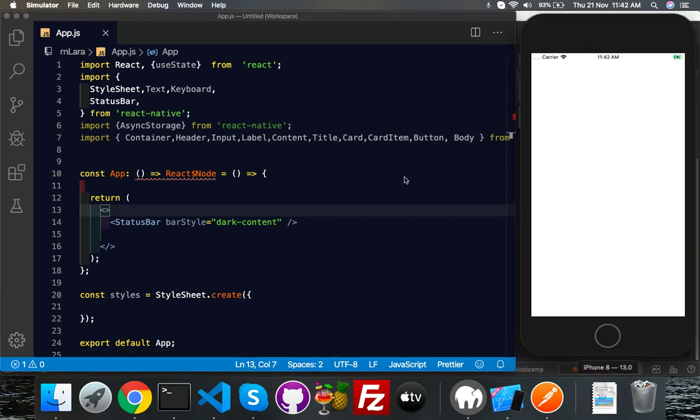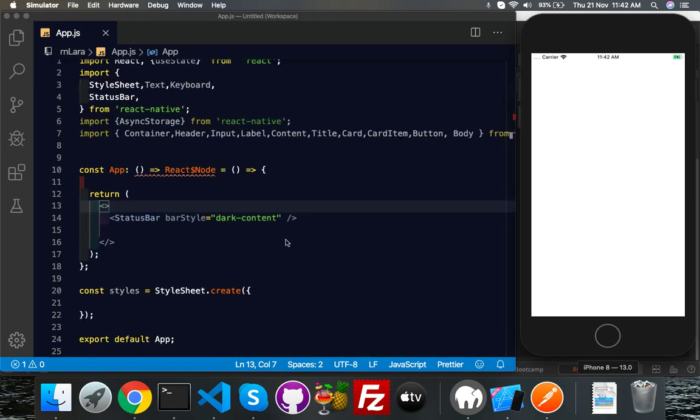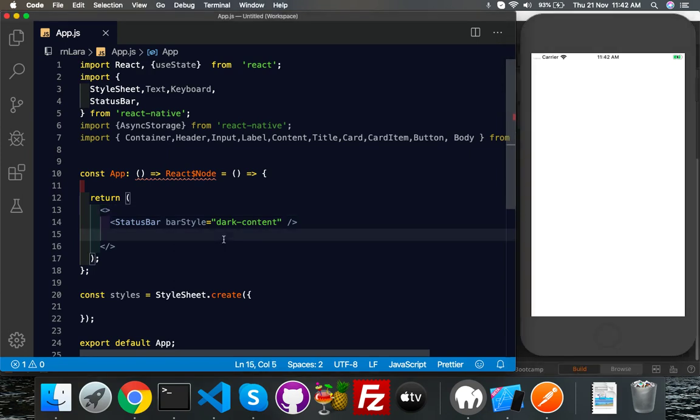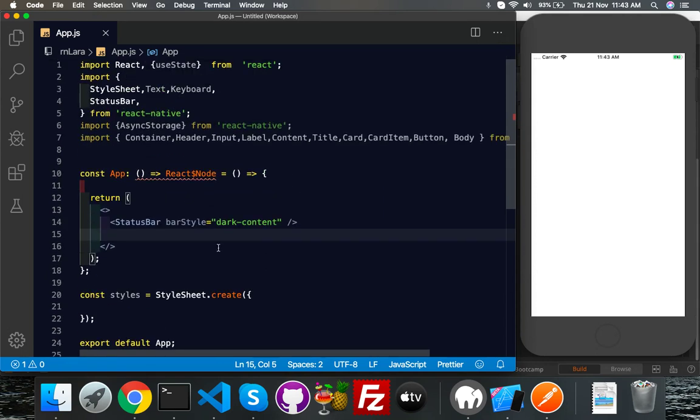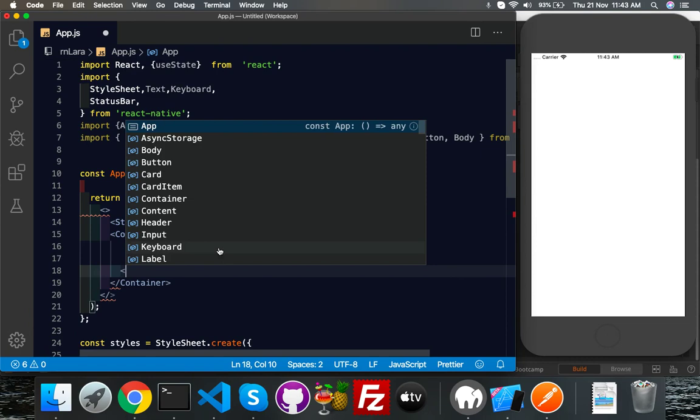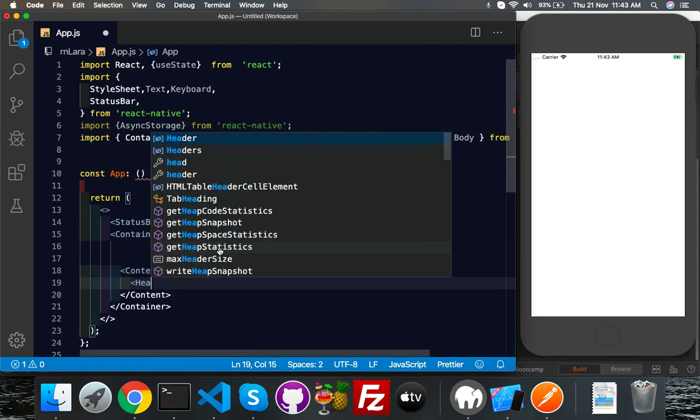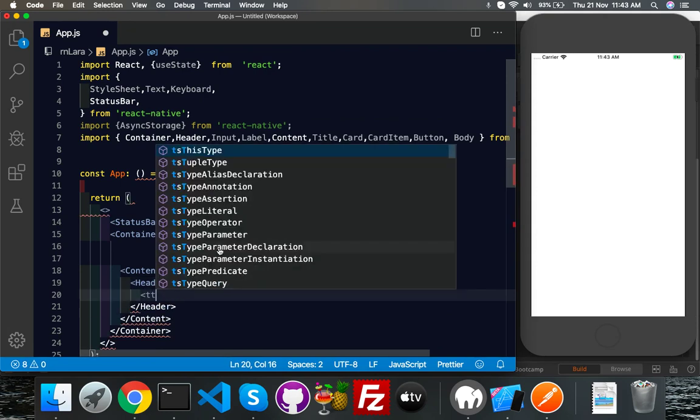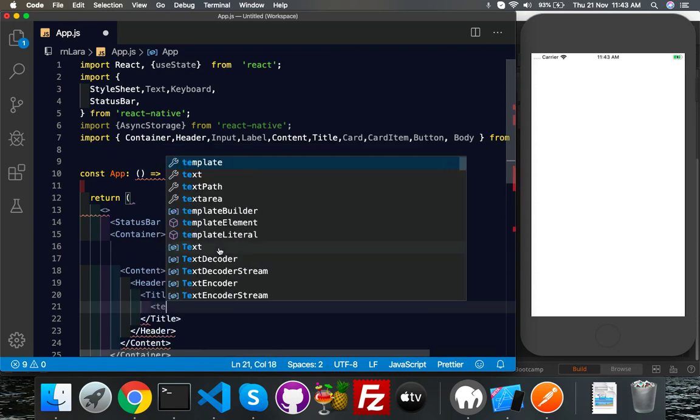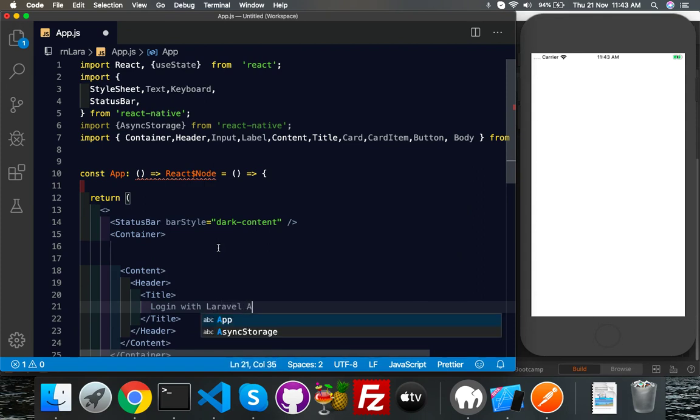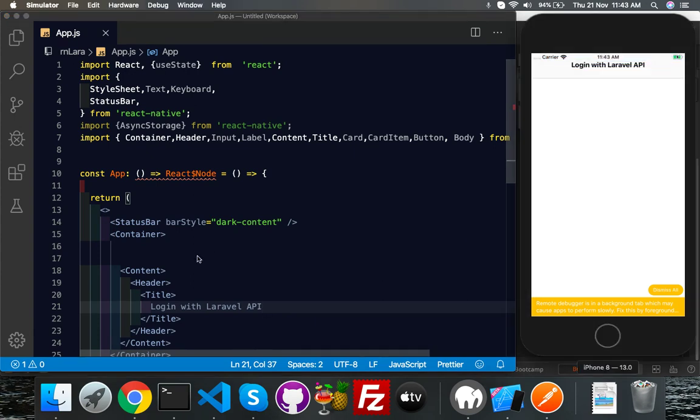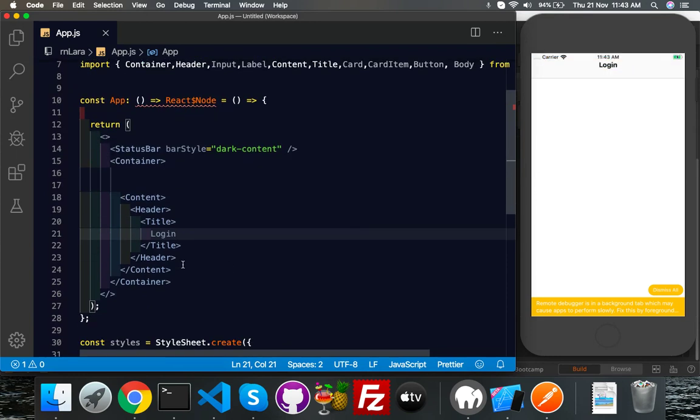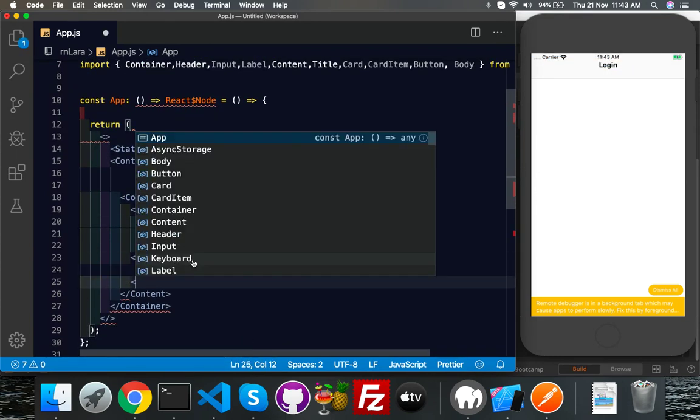For UI, I've done a couple of things here. You can see I installed Native Base framework for UI, and this is a fresh installed React Native empty project. I just put status bar, nothing fancy. First of all I will go to container, inside the container I will call content. After content we will say title. These components are coming from Native Base, and here you will say login with Laravel API.